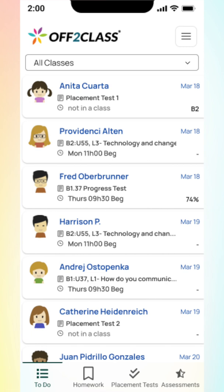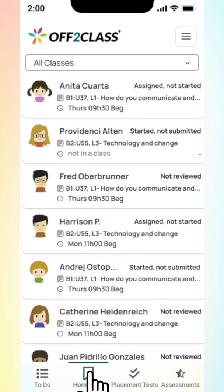Now let's take a look at the To Do tab in a bit more detail. The To Do tab displays all assignments that have been submitted. When a student submits any assignment, it appears on the To Do tab so you can take action. Now let's take a look at the Homework tab as an example of how you can do even more with the Teacher Panel to save time.